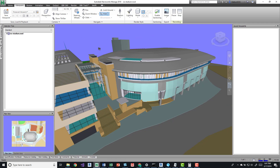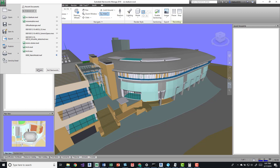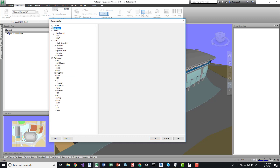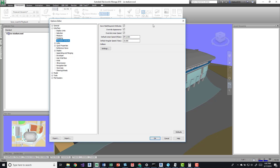Before I start saving viewpoints, I'll go into the settings dialog box. In the Applications menu go to Options, then Viewpoint Defaults under Interface. It all depends on your workflow — linear speed and angular speed don't matter too much for performance, but if you check on Save Hide Required and Override Appearance, Navisworks will look at every single viewpoint and depending on how complex your model is, applying all those different parameters may cause performance issues.